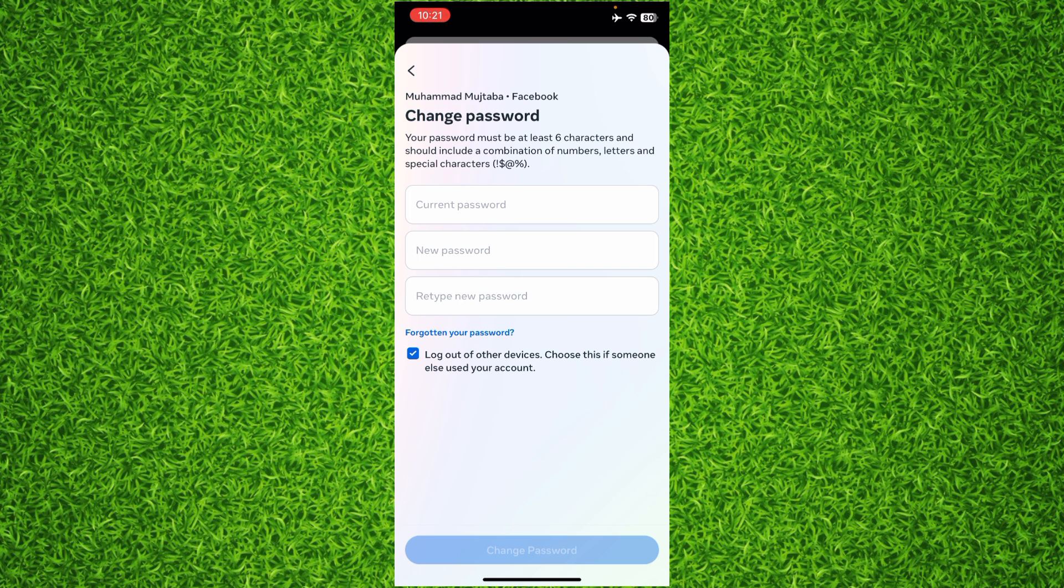Then you can tap Change Password and your password will change. If you have any questions about this whole process, please let me know in the comment section below. Subscribe to this channel for more tutorial videos.